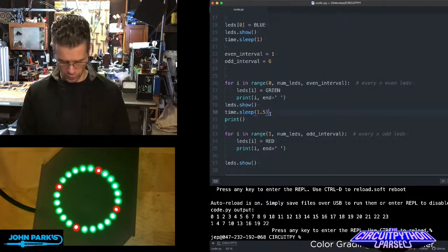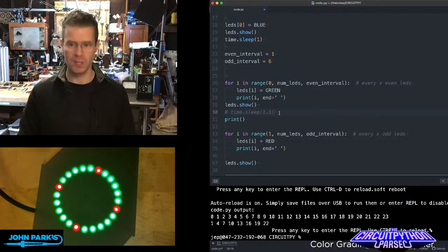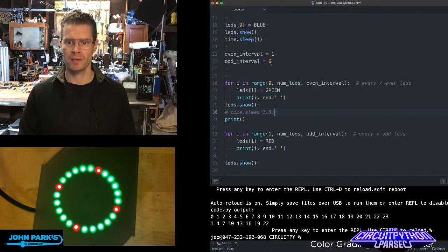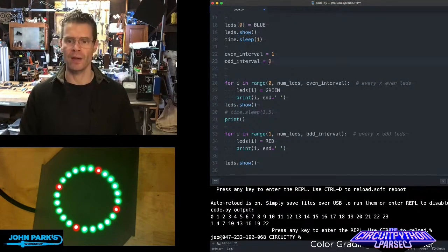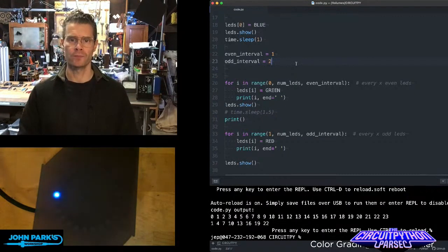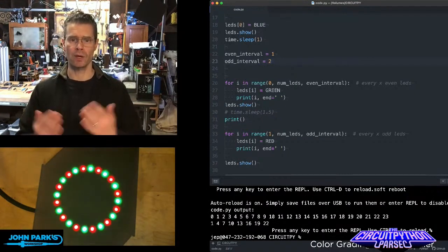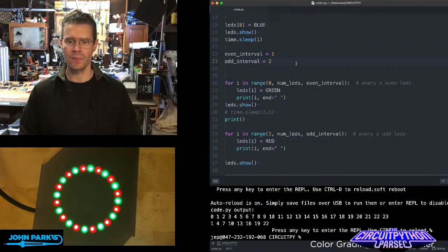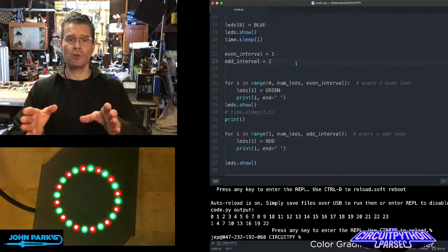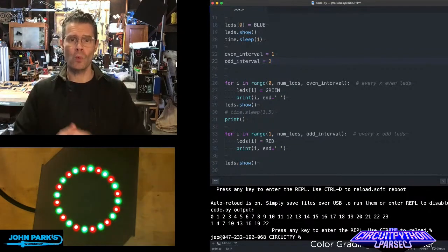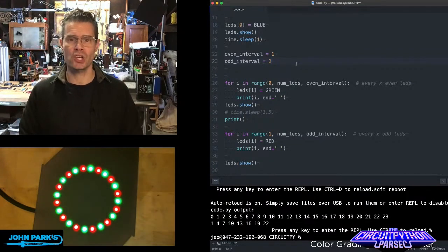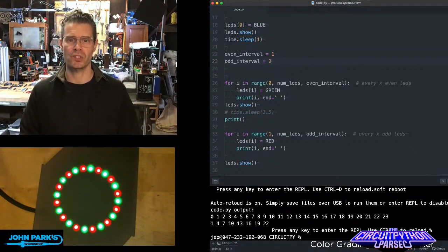If we remove this sleep here, and let's set that number back down to how about every other one. Now we're going to get every other one lit up red and it happens instantaneously. And so this is how you can use a loop along with the range command in order to light up patterns of NeoPixels.